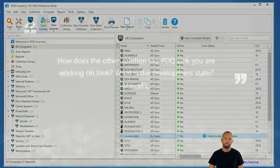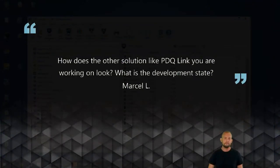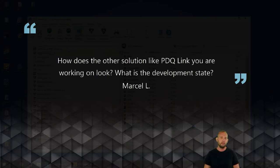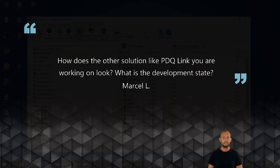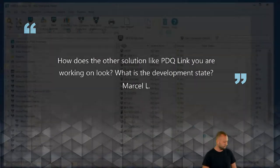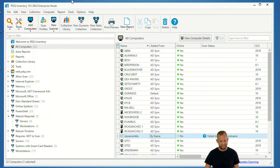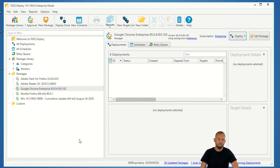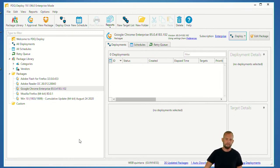Dear PDQ and crew — how does the other solution like PDQ Link you're working on look? What is the development state? Sincerely, Marcel L. We're still in the information-gathering state — determining what's useful, collecting feedback. Keep the questions coming. Also, PDQ Link is a free download through the rest of this year. About 10 days after you download it you'll receive a survey link via email — we'd really love your input to help guide the product direction.